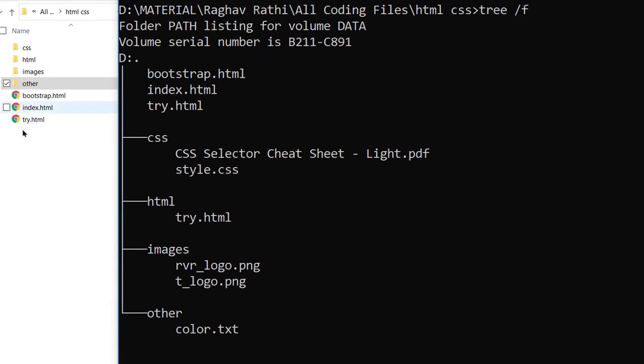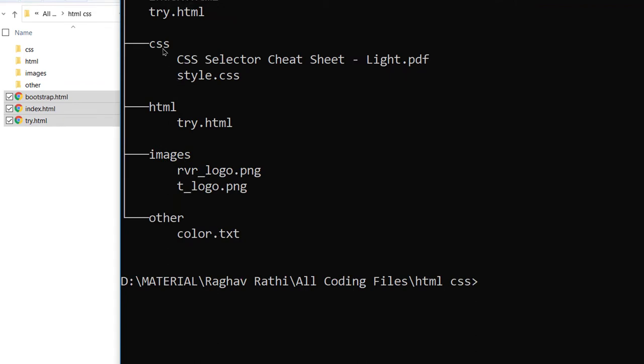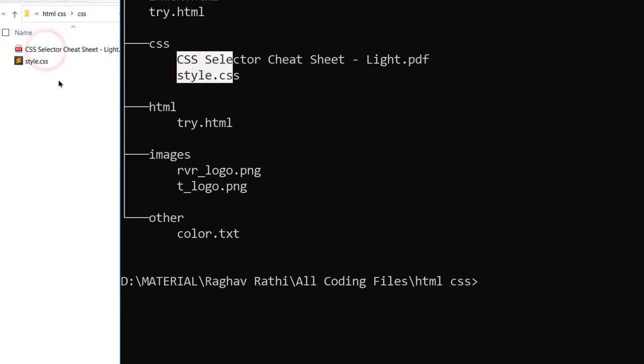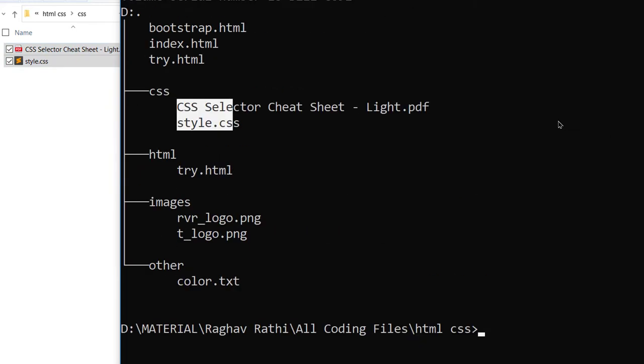So now you can see in this folder we have these three files, it is also showing these three files. Then CSS folder has these two files, so you can see. Okay, there is one more thing that you can do with this.